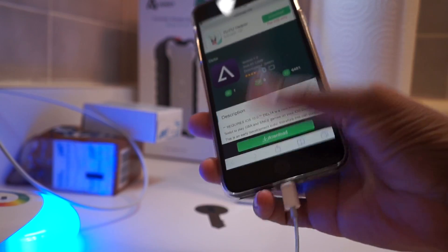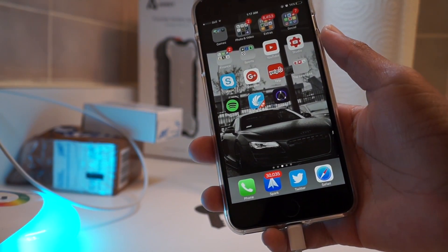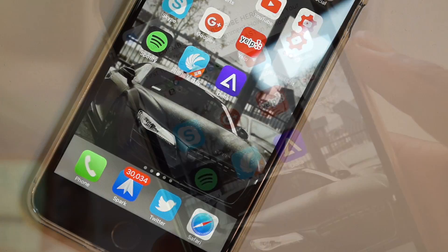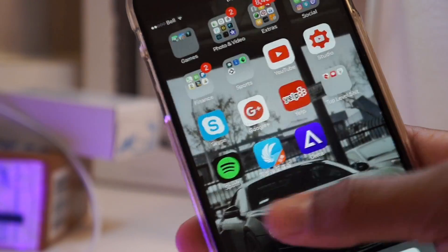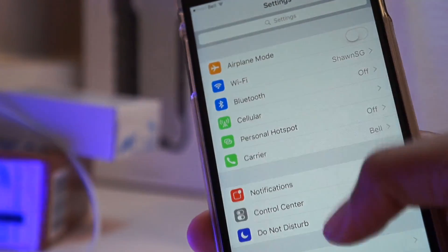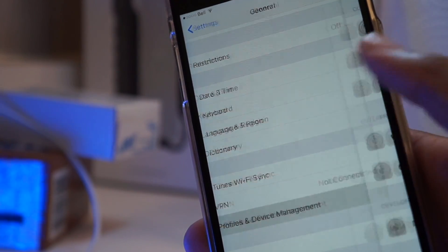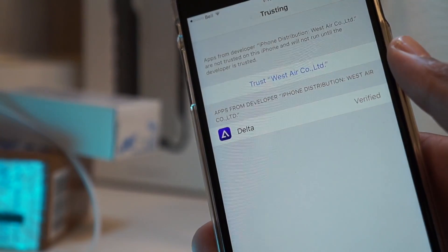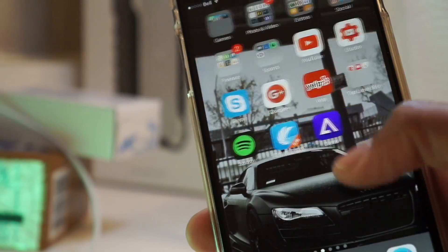It will give you the install pop-up — hit install and then play the waiting game until it's installed on your device. As you all know, when you try to hit that icon it's going to say 'untrusted enterprise,' so what you have to do is go to Settings > General > Profile > Device Management, hit the West Air Co. entry, hit Trust, hit Trust again — boom, you're verified.